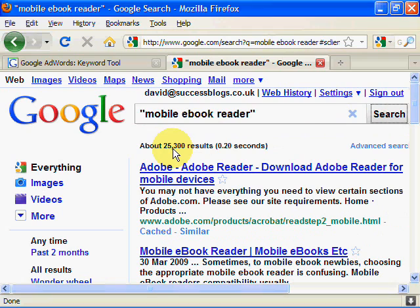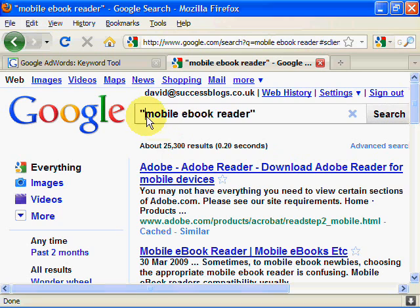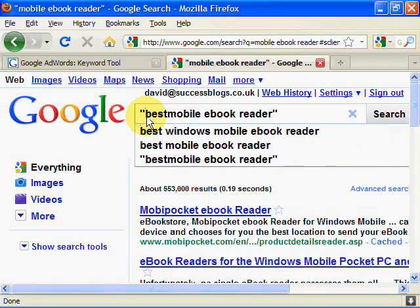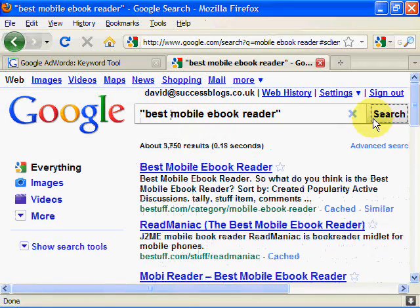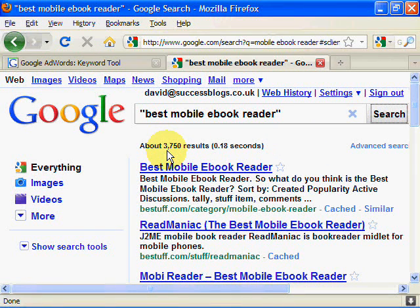That's better — we've now got 25,300 results, which gives us a good chance of being on the front pages, but it will take a bit of work. So we need to improve our phrase. We try adding different words — for instance, 'best mobile ebook reader'. That's better: now we've got 3,750 results. The competition is much less with only 3,750 results and we would be in there with one of those.